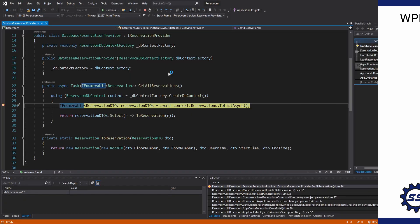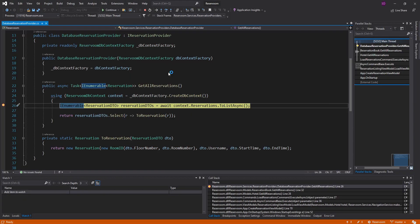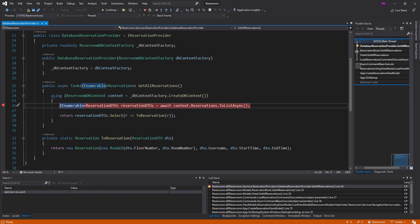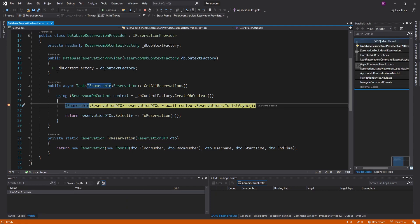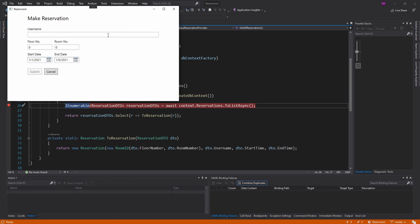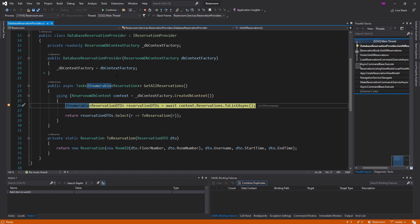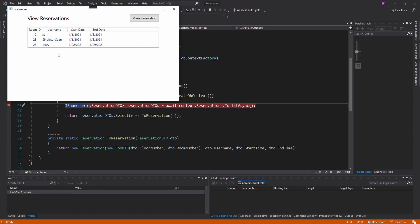For example, we start the application, we're on the reservation listing page, and we're loading the reservations — hitting the database there. Then I go to the make reservation page and click cancel, and here we go loading the reservations again, even though we already loaded them. But we might actually need to load the reservations when we go to this page, because if I go make a reservation and actually make one and submit that, now we have a new reservation in our database, and now we go back to the reservation listing page. Obviously we would need to re-query these from the database so that we're not viewing old, stale data that doesn't include this new reservation.